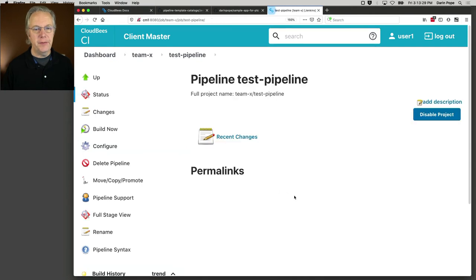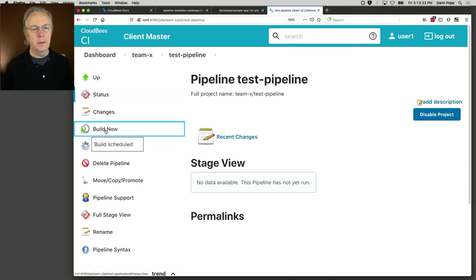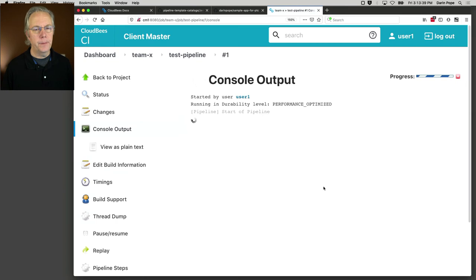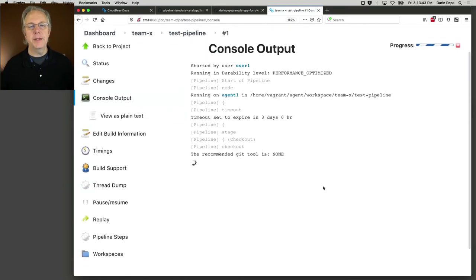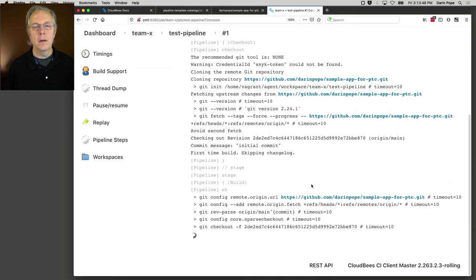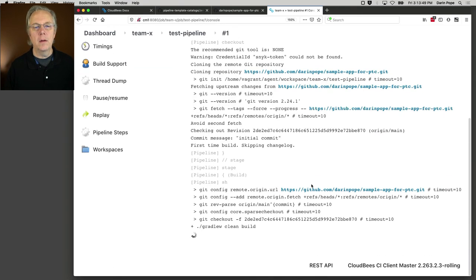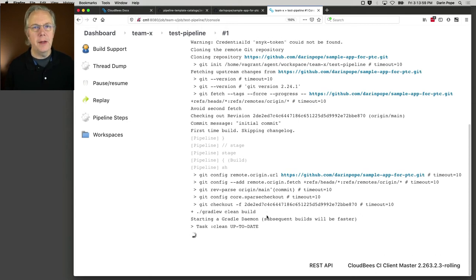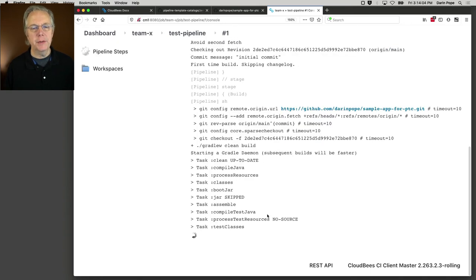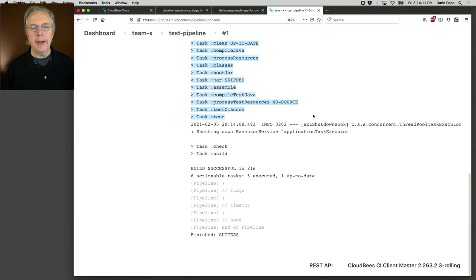So let's go ahead and click on save again. And then click on build now. And as it starts up, let's see what happens here. Starting up Gradle. Pick your tool. Gradle, Maven, yarn, doesn't matter. Whatever tool it is that you're wanting to use.